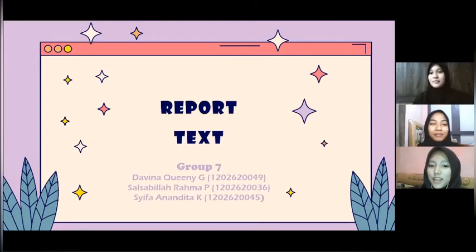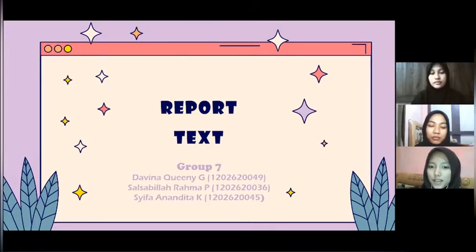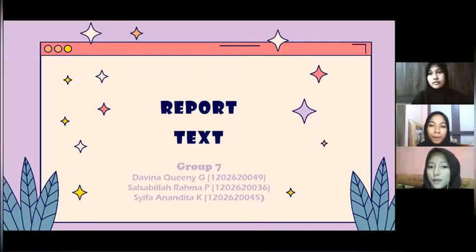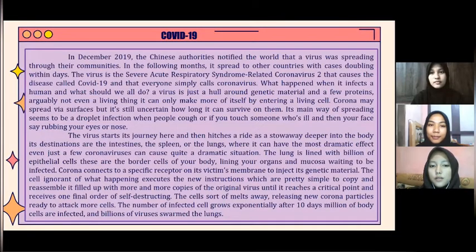Assalamualaikum warahmatullahi wabarakatuh. Hello everyone, we are from Group 7. In this group there are me, Davina, Quini, Gemanisa, Salsa, Gila, and Shifa Nandita. Today we are going to present our analysis about a report text.